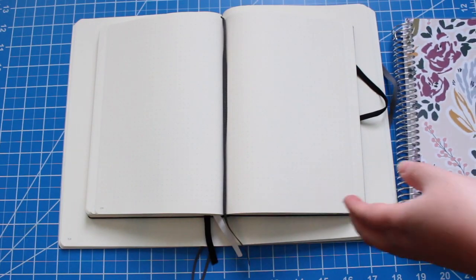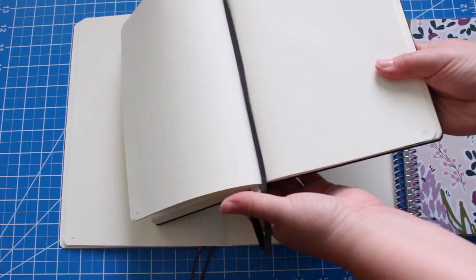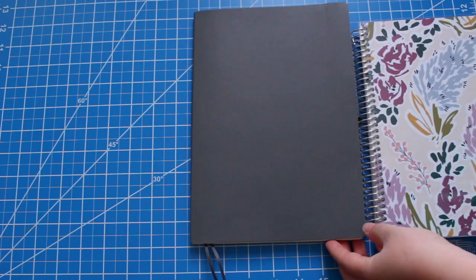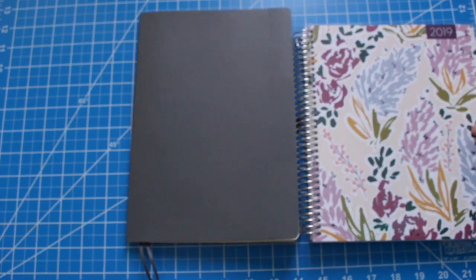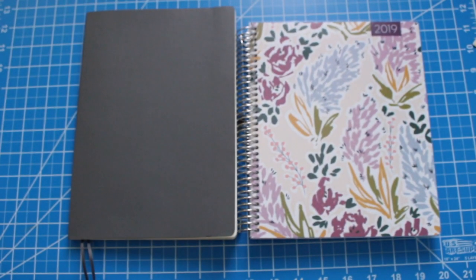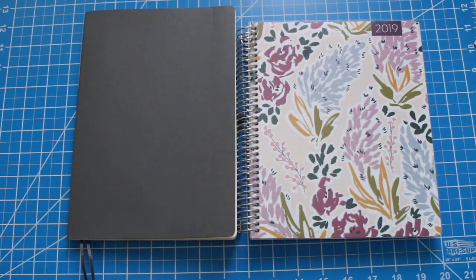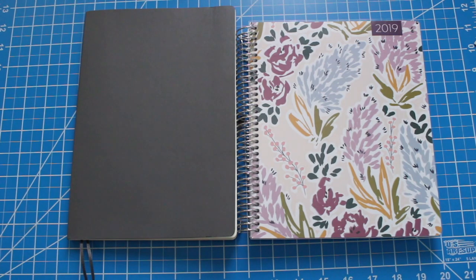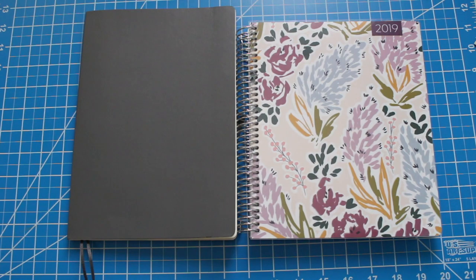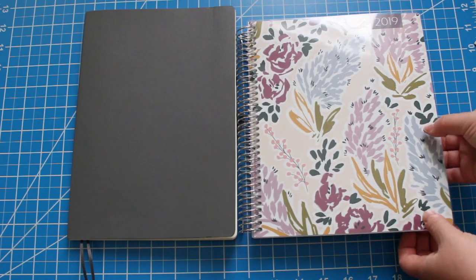These are the two notebooks laid right on top of each other. Now I wanted to show you this notebook compared to my plum paper planner so you can see the size difference. Of course one is a bound planner and one is a coil planner so I think that's important just to keep in mind but I want to give you a size comparison if you haven't physically seen one of the B5 notebooks.